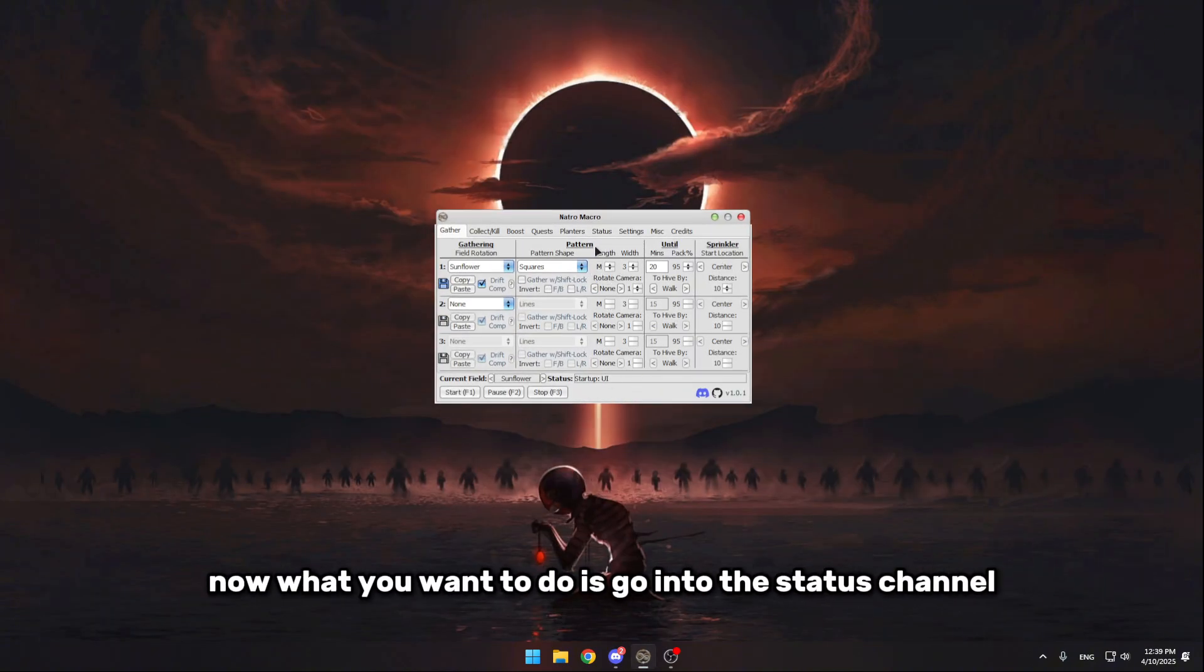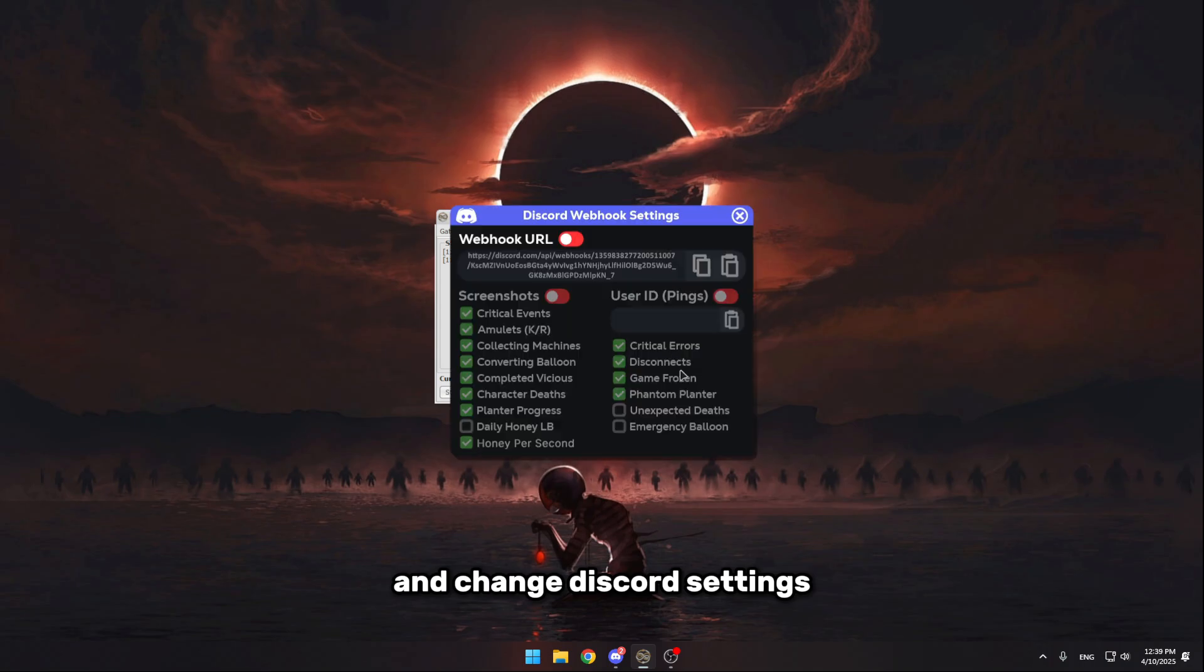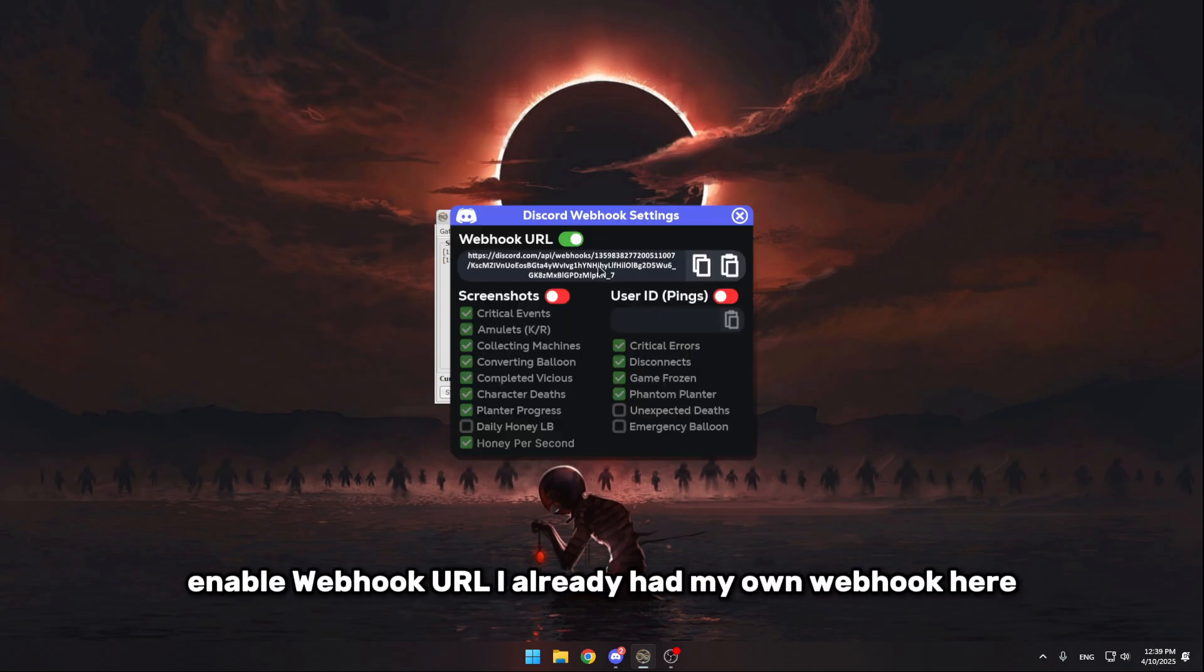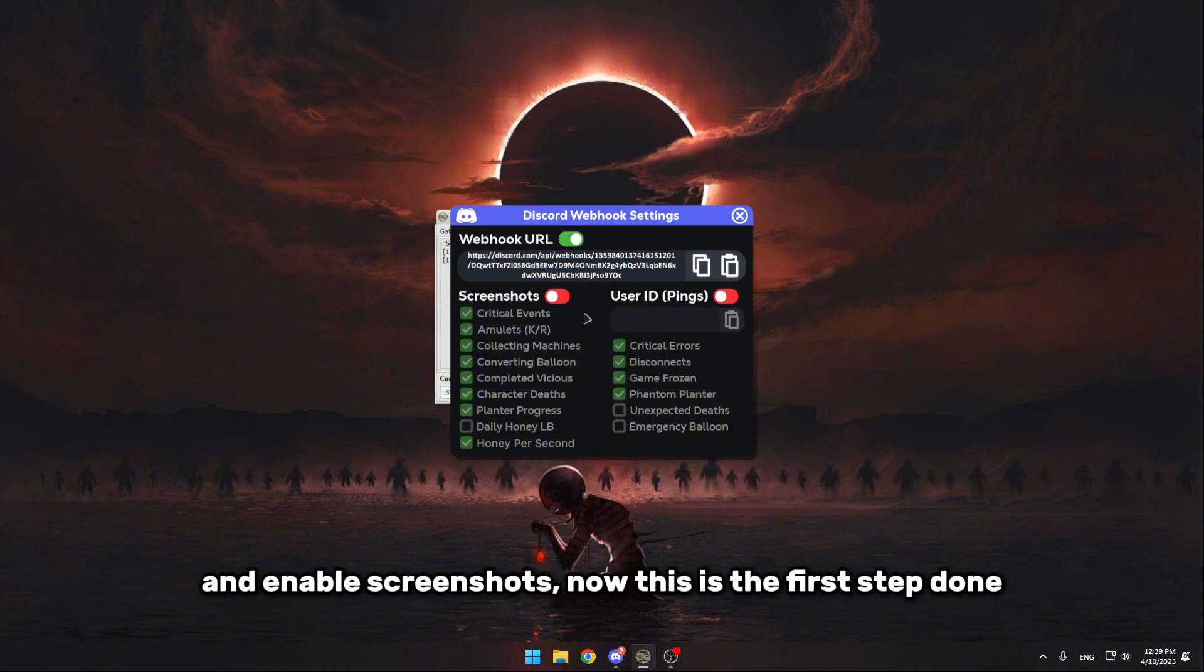Now what you want to do is go into the status channel and change Discord settings. Enable webhook URL. I already had my own webhook here, so I'm just gonna replace this with the new webhook and enable screenshots. Now this is the first step done.